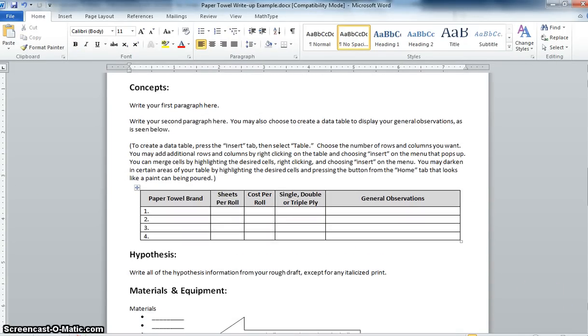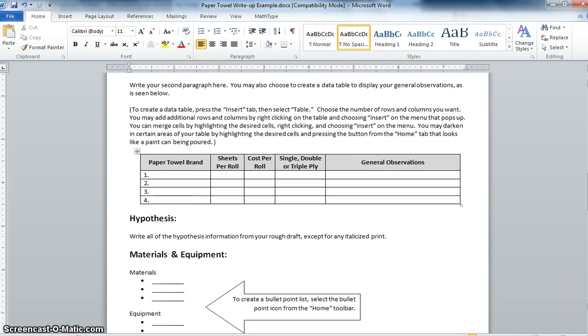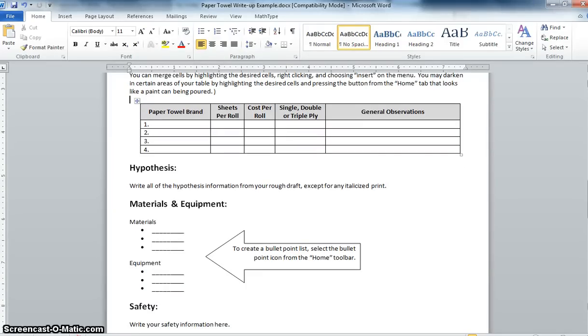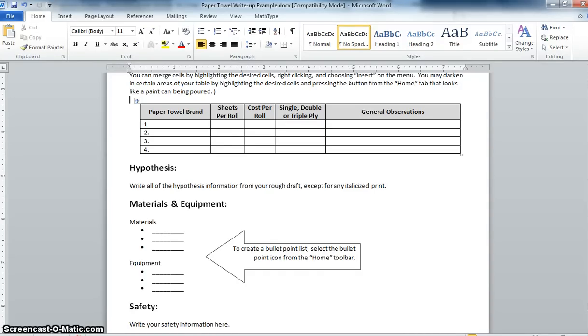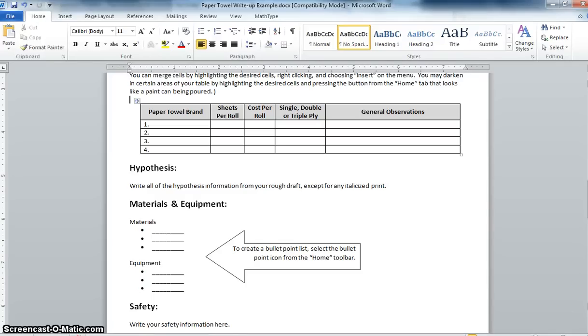After that's your hypothesis. You should be writing all the information from the hypothesis template except for italicized print because remember the italicized print is your directions. So you should be putting your independent variable, your dependent variable, your controlled variables. Remember your controlled variables are anything that you want to remain consistent between each of your trials to make sure that there's only one actual variable being tested which is the brand of paper towels. Make sure you include the appropriate control which was used for the entire class and then your experimental groups where the remaining three brands of paper towels.